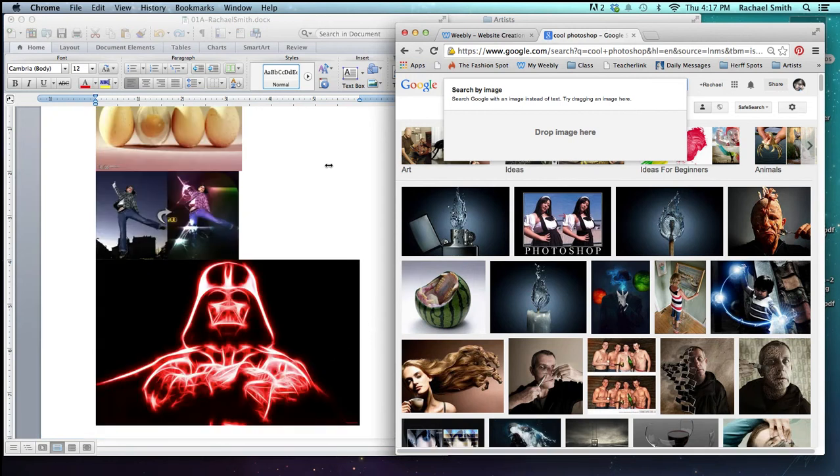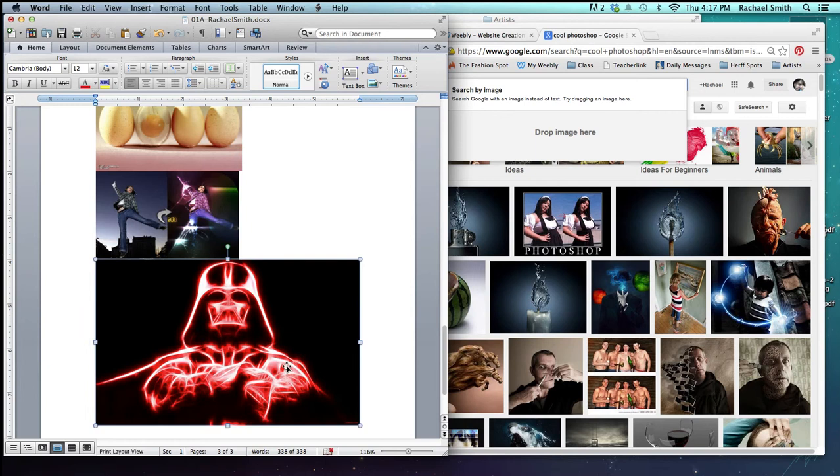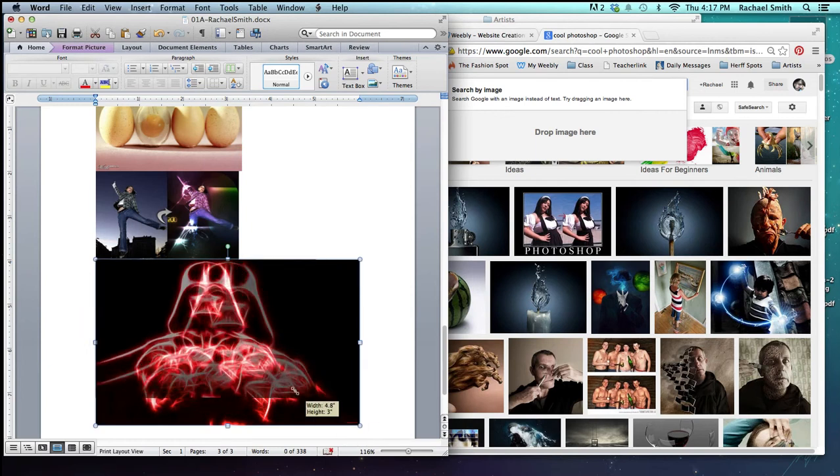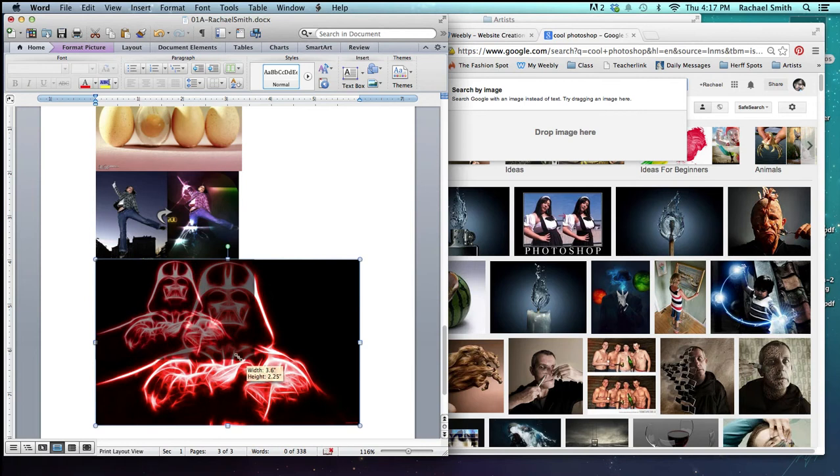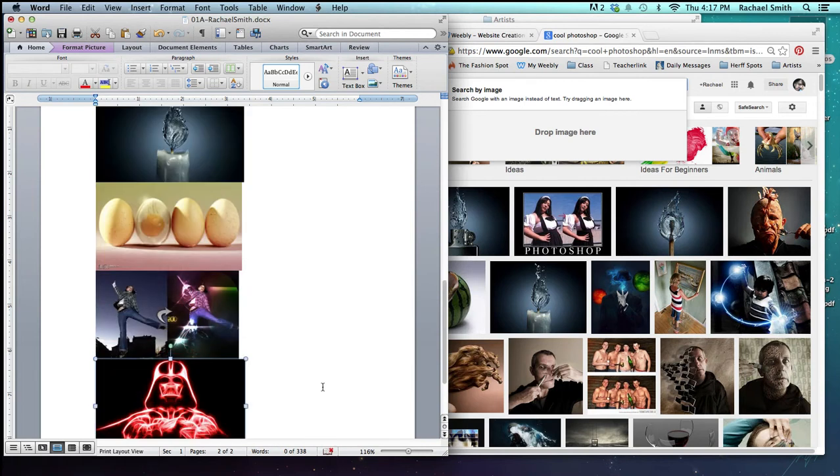Back in Word, I can resize this image by clicking on it once and grabbing one of the little circles down in the corner, which will let me resize the image proportionally.